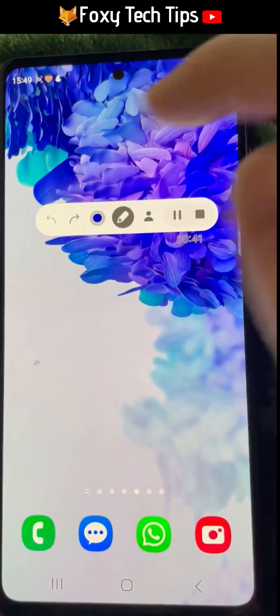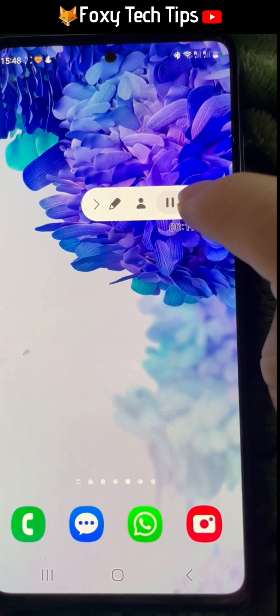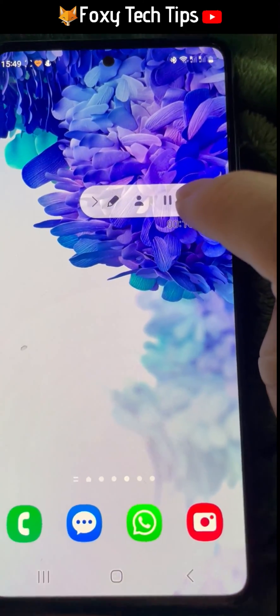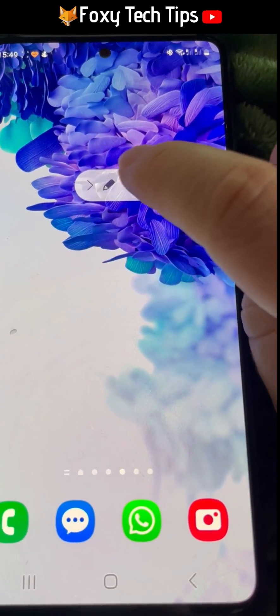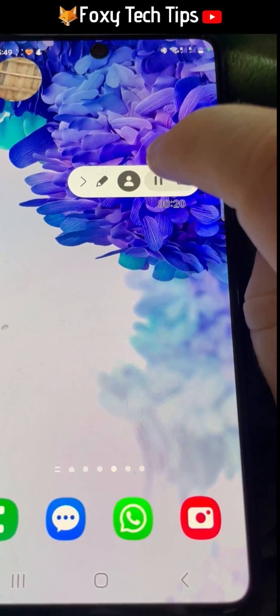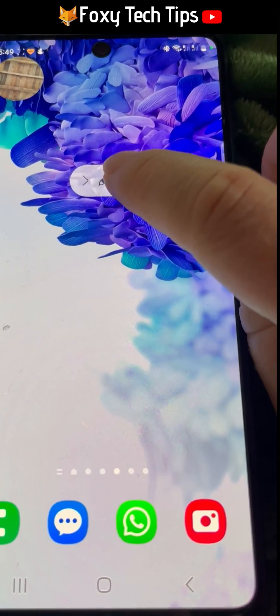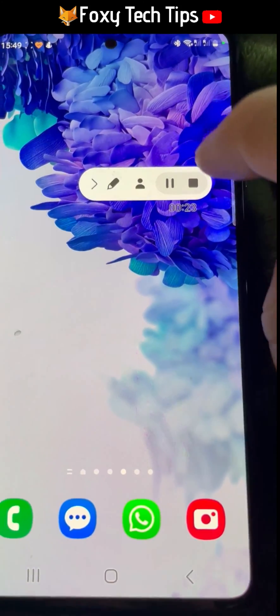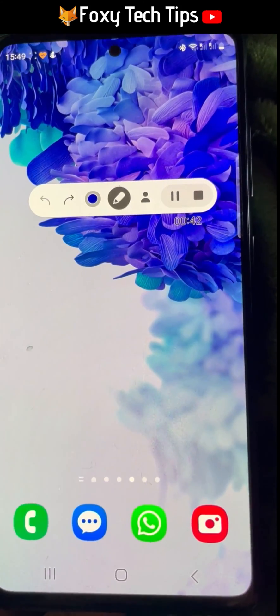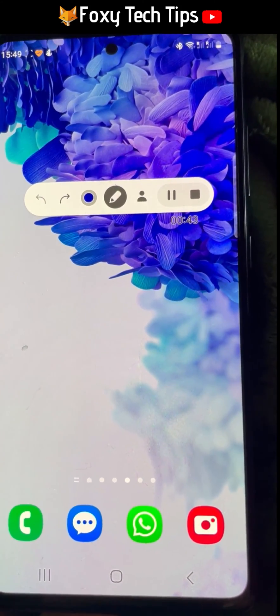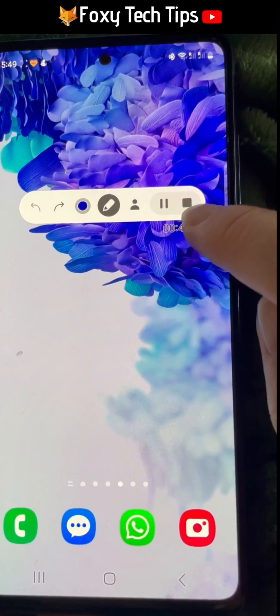If you tap the person icon, you can switch on your front facing camera at the same time as you record the screen. You can reposition the camera bubble by dragging it.